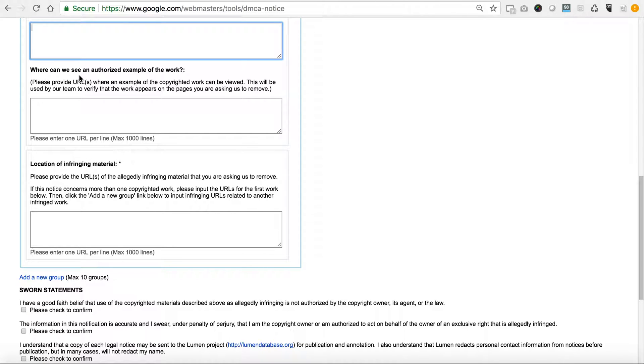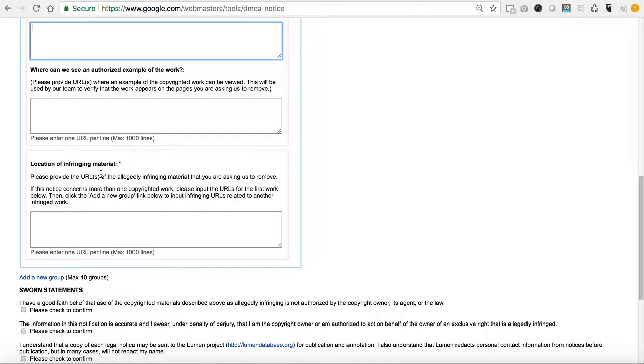It asks the question of where can we see the authorized example of your work. You need to put in the links. If it's multiple pages, then you put each individual page there. The location of the infringing material is basically the person who copied your content.